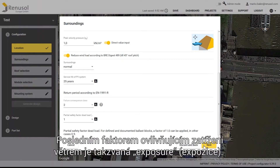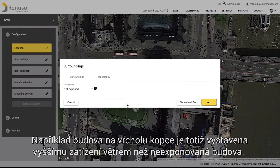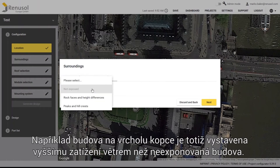The final parameter for the wind load is the exposure. For example, a building on a mountain top is subject to a higher wind load than a non-exposed building.